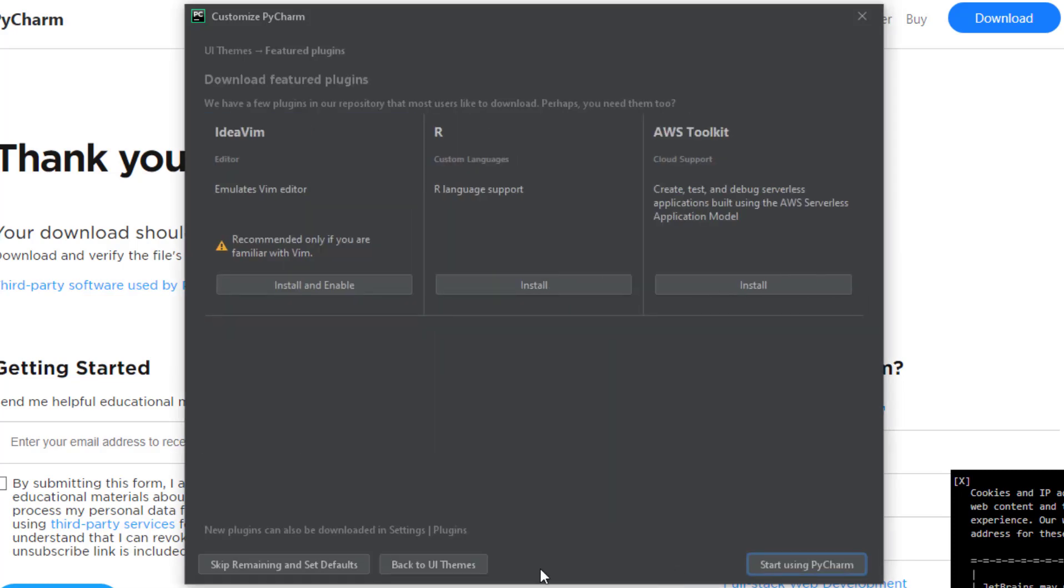Then it asks me if I like IdeaVim, R language support, Amazon Web Services tools, and so on. I will skip this for now because for this course we don't need any of these.